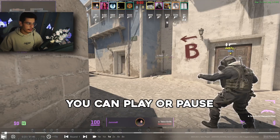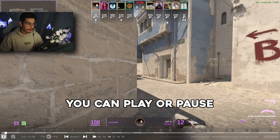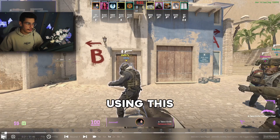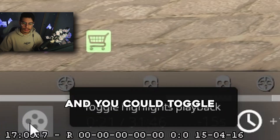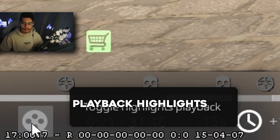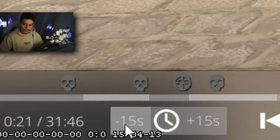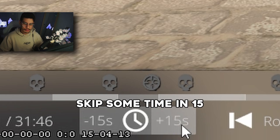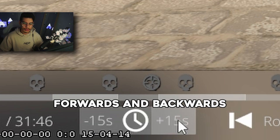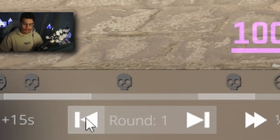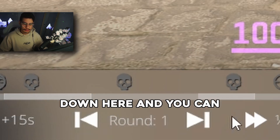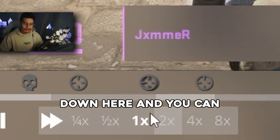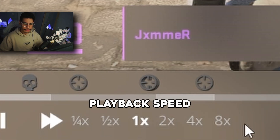You can play or pause using this button down here, and you can toggle playback highlights, skip some time in 15 seconds forwards and backwards, skip the rounds directly down here, and you can adjust the playback speed.